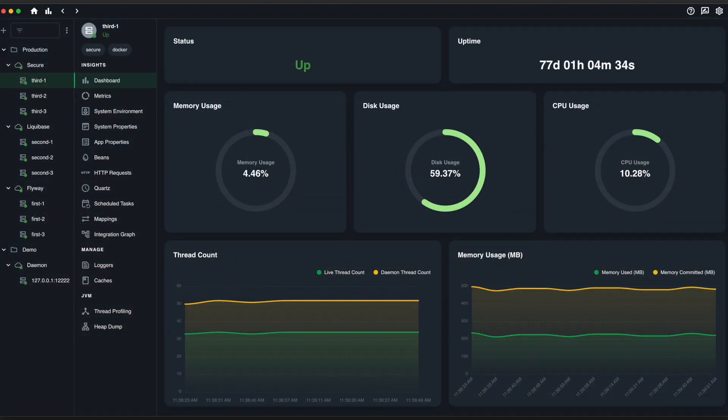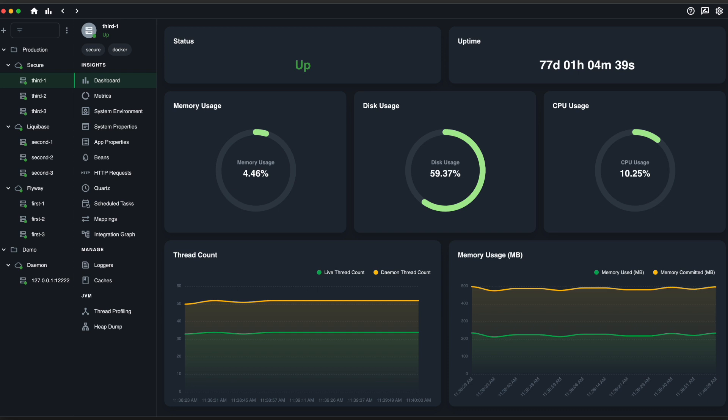Ostara utilizes Spring Boot Actuator to detect what libraries are currently utilized in your app and adapts accordingly, giving you access to features like flyway migrations, cron schedules, toggles, and more.